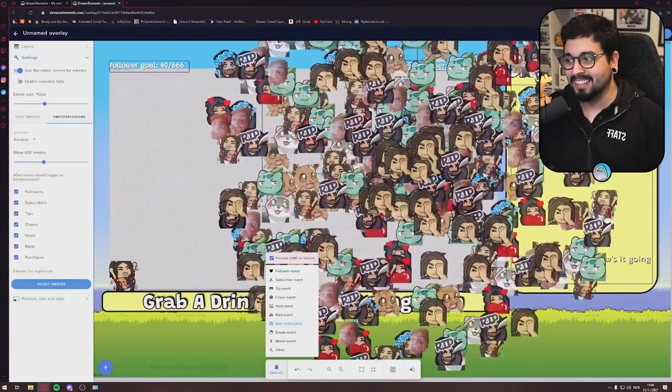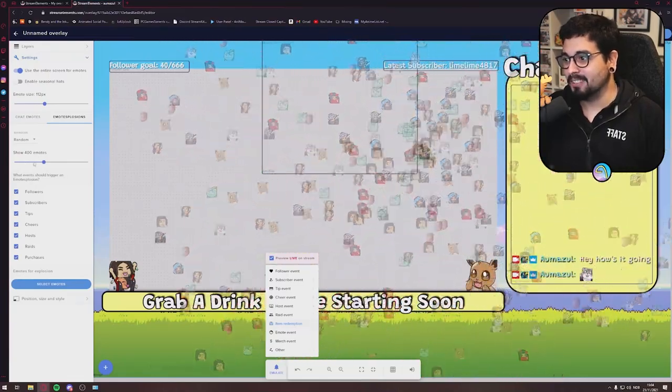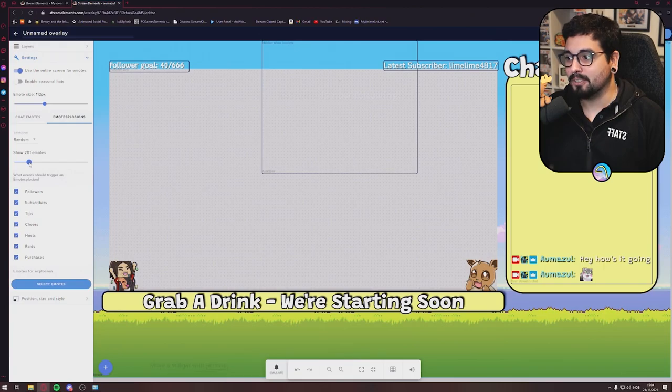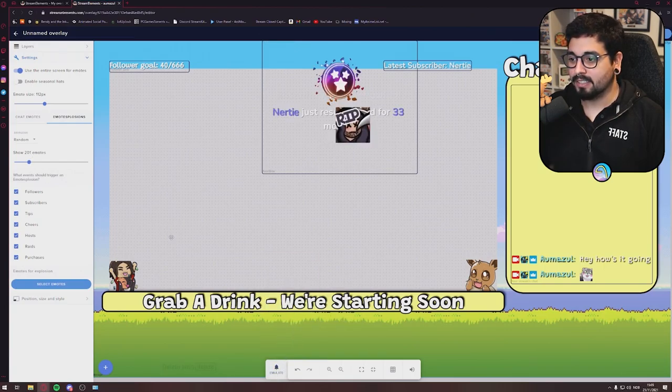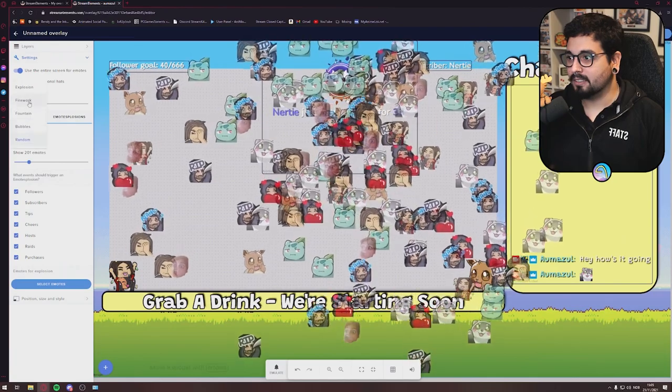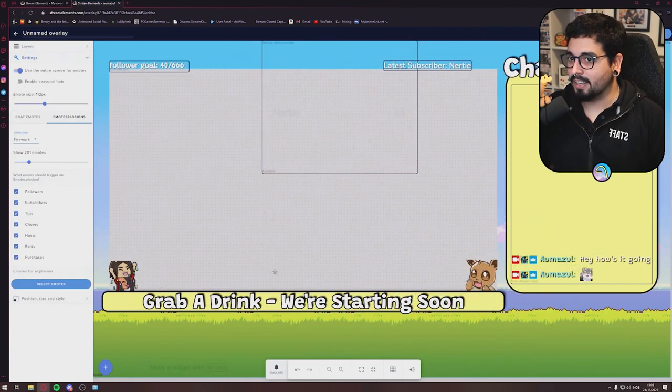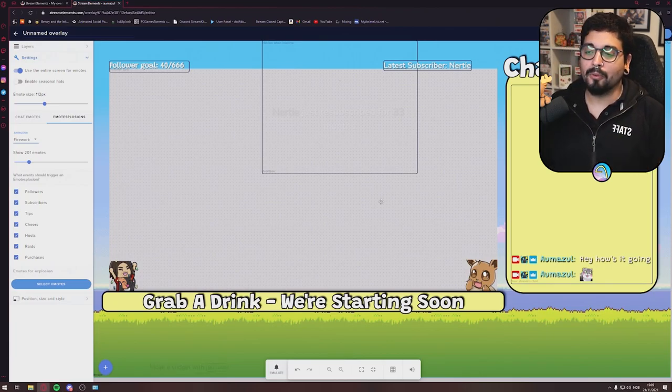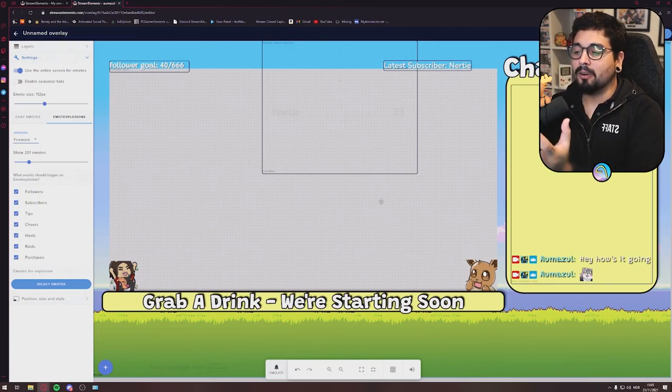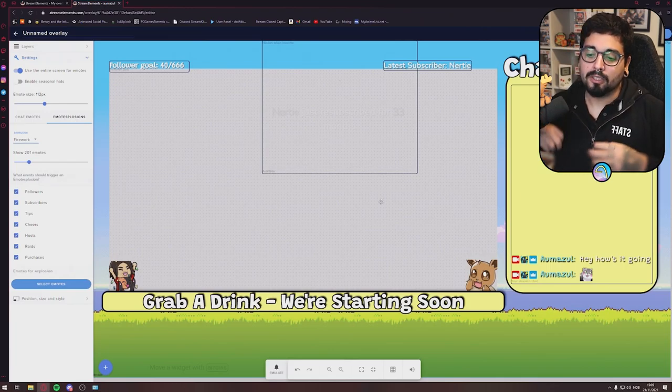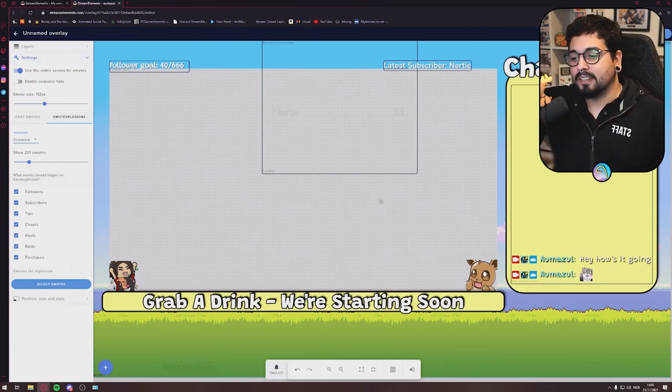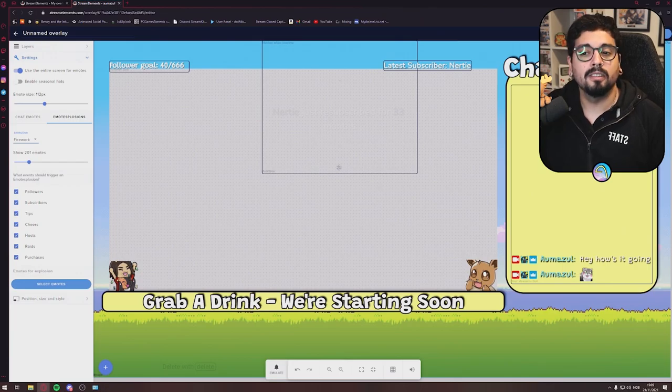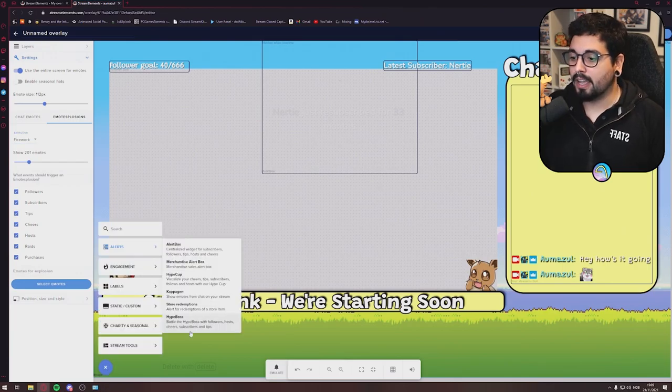It's an explosion, it's a firework. I like that. Every time you get a subscriber, a follower, a cheer or whatever, there's a firework of emotes that will spread across your screen and it looks dope.